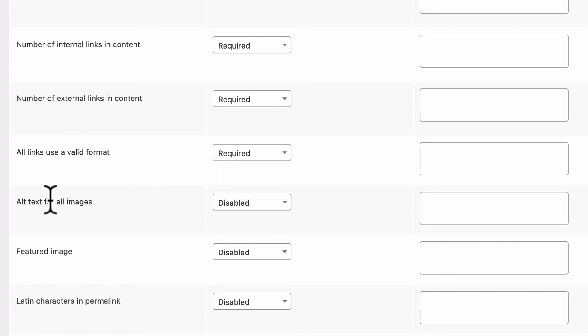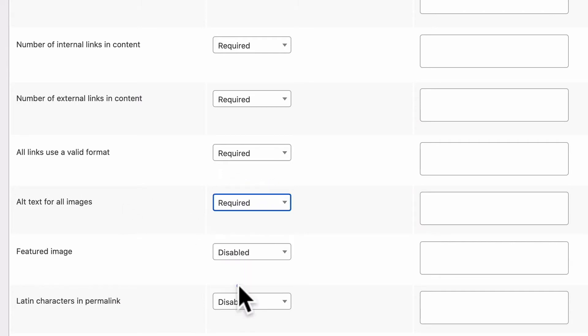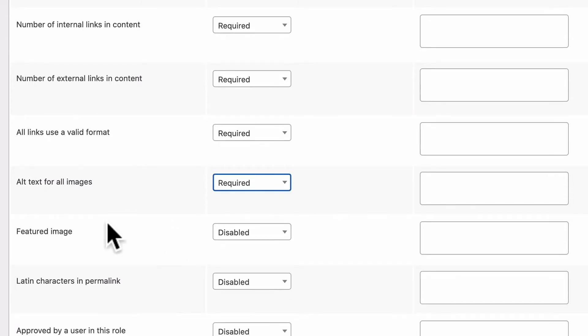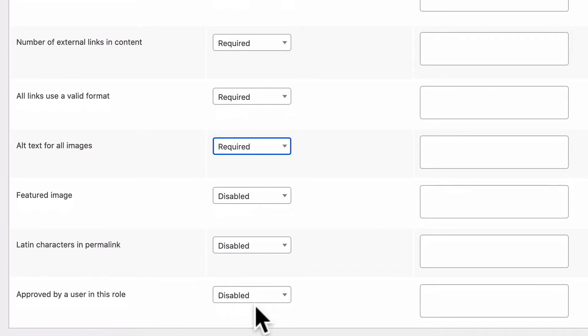Alt text for all images. This is very useful. It basically checks to make sure that there is some descriptive text for all the images that you add to your content. Featured image. Latin characters in permalink. This basically makes sure you don't have any exclamation marks or maybe Arabic or Japanese or Chinese characters in your URLs. And then finally,